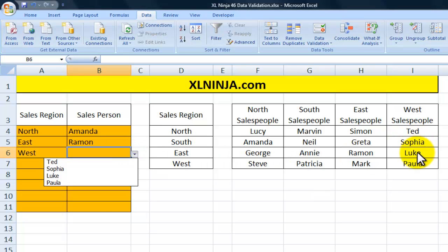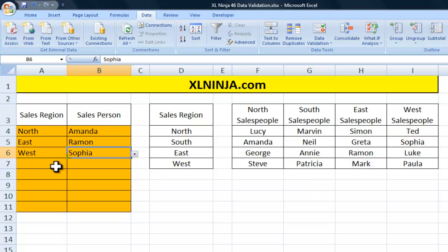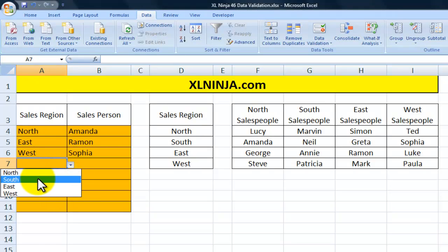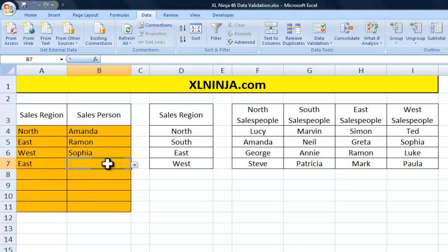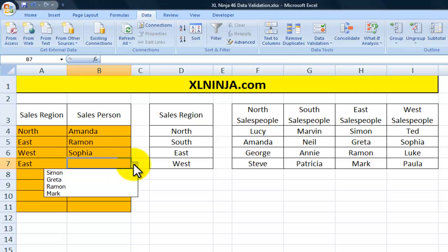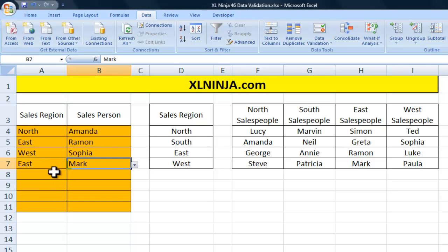And again the West salespeople are Ted, Sophia, Luke and Paula. So as you can see, we have now created a data validation set using the sales region as an input for the salesperson, so you will only see as a possible input the names of the salespeople of a certain region depending on the region cell you selected at the beginning.